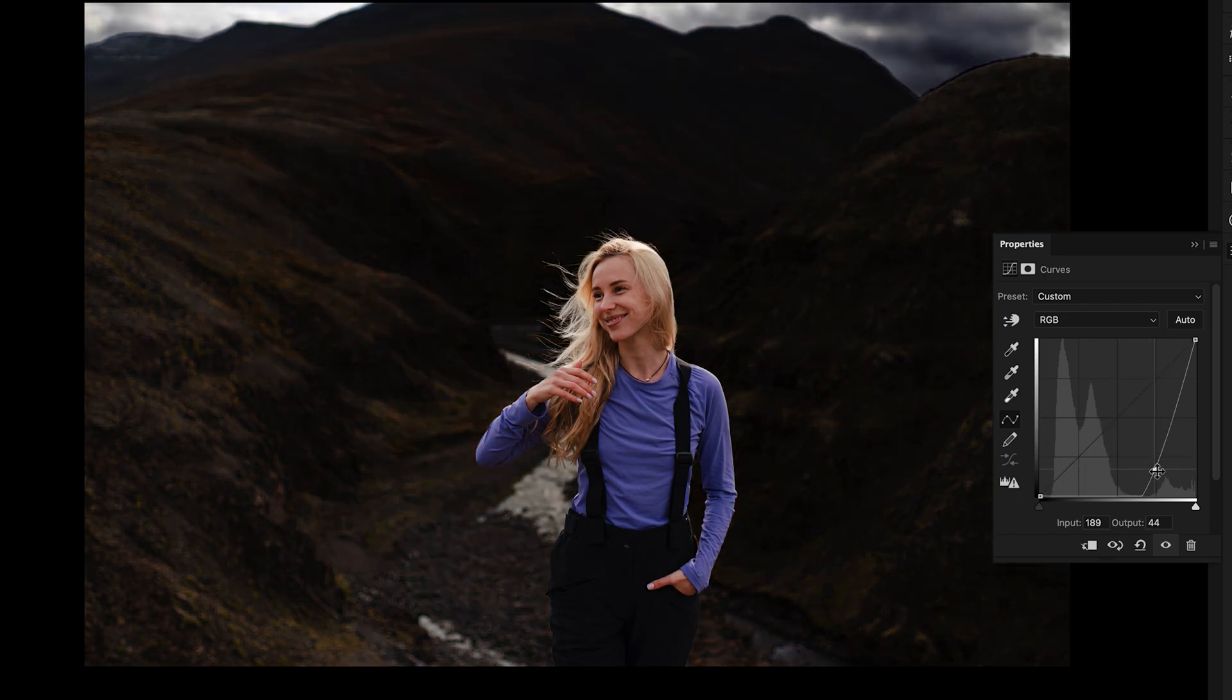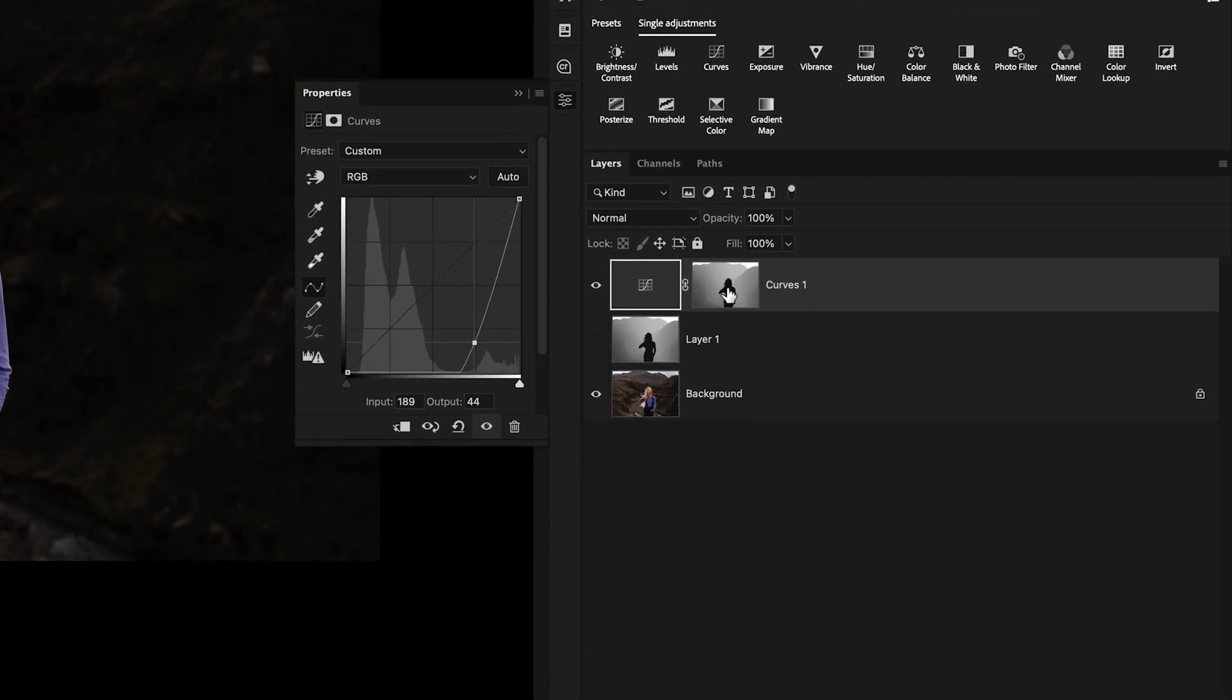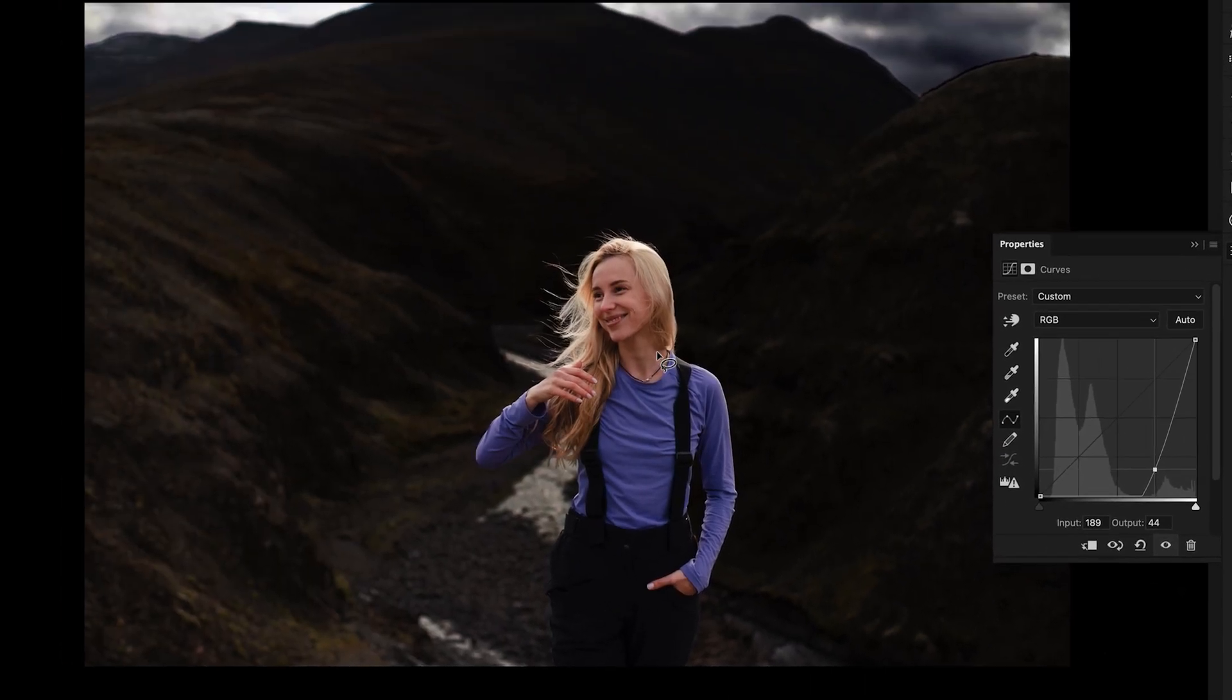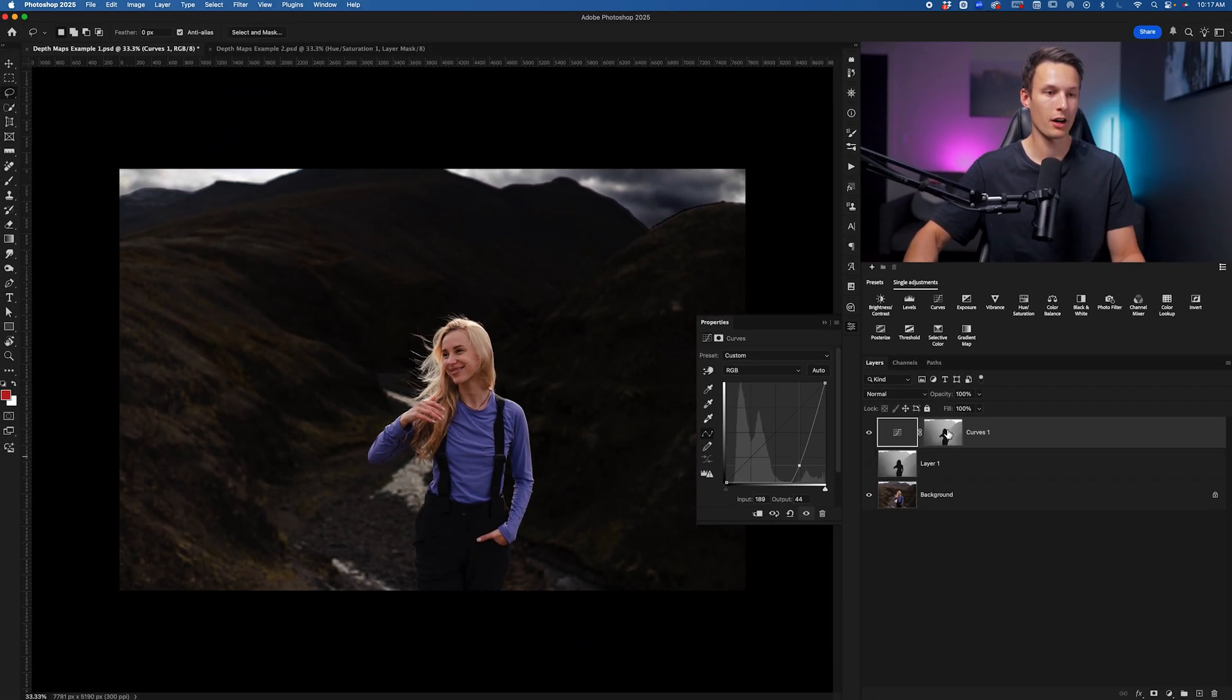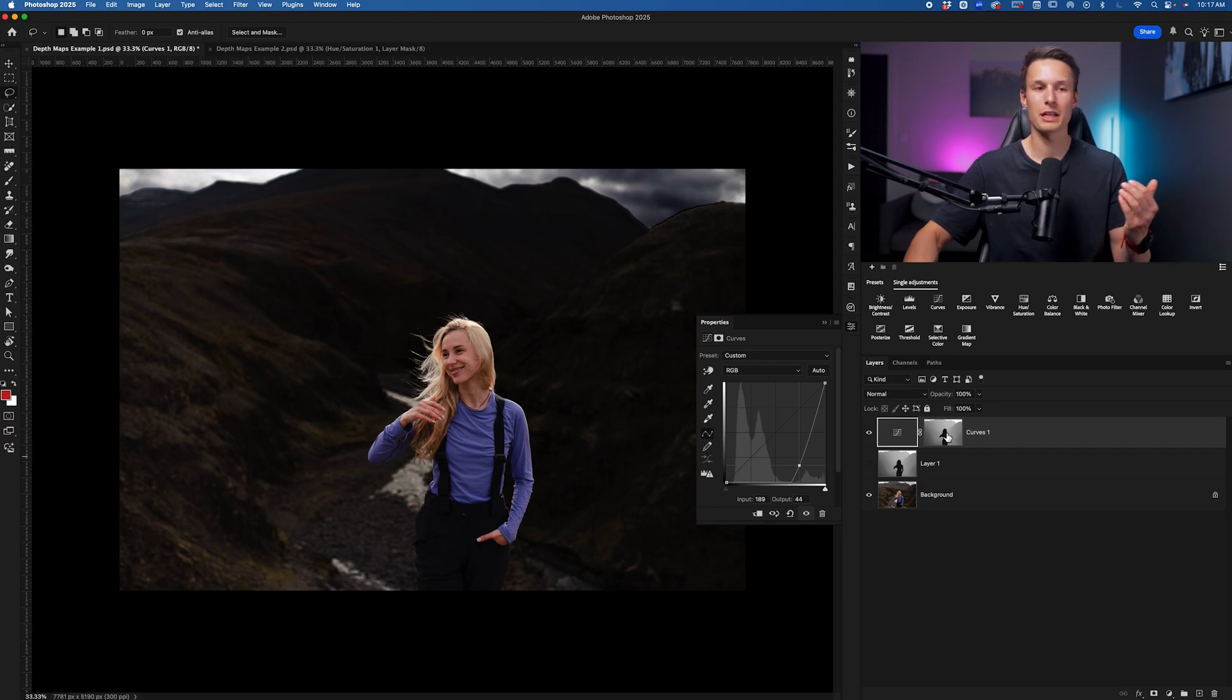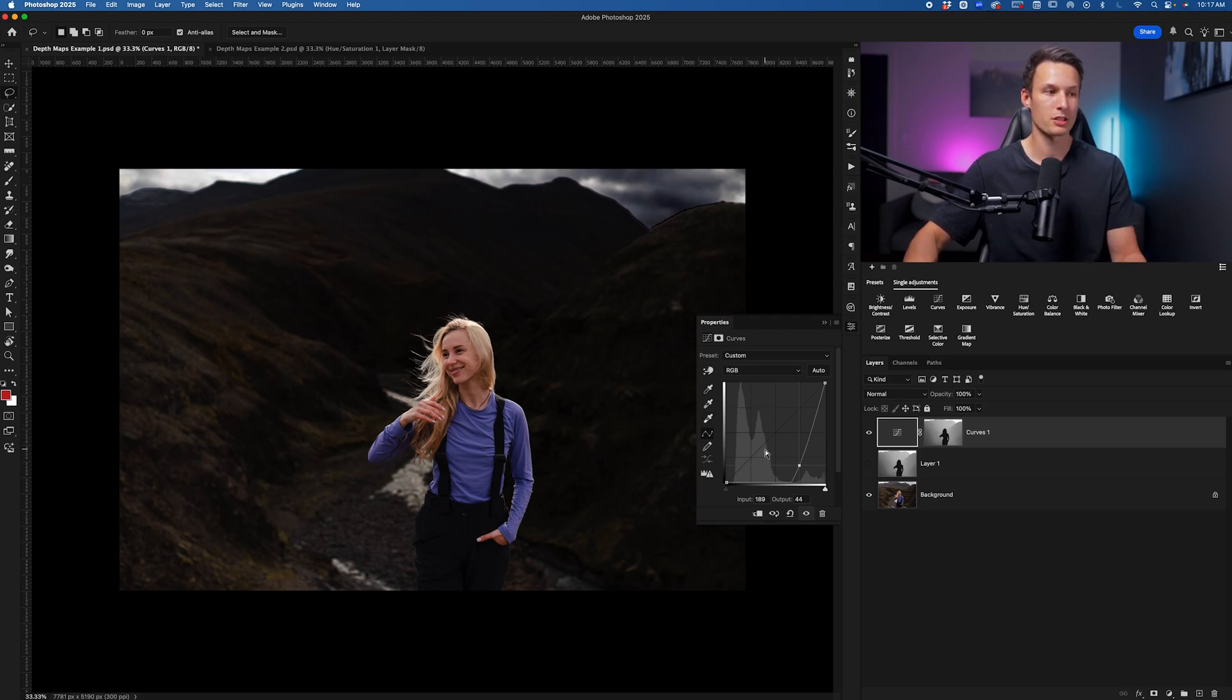I'm editing more of the background and less of the subject because on the layer mask here, Photoshop is being told that anything close to the camera, which is the subject and also the dark area of the layer mask, is going to be less edited by this adjustment compared to the lighter gray and white areas in the background, which will have more effect from this adjustment.